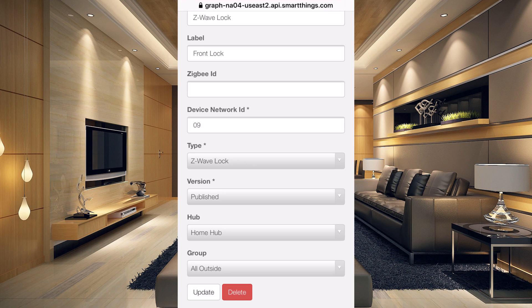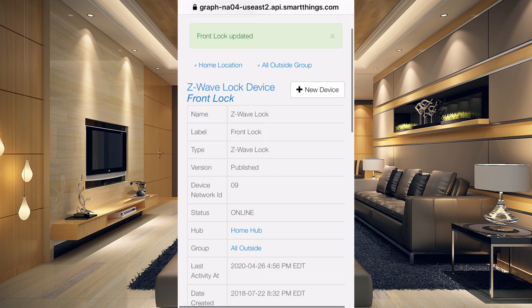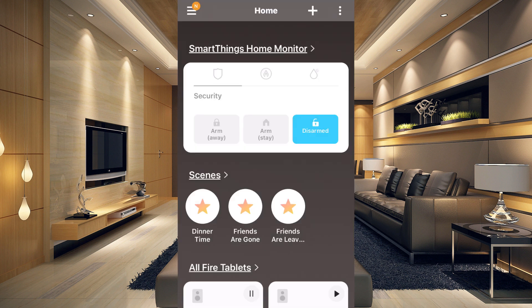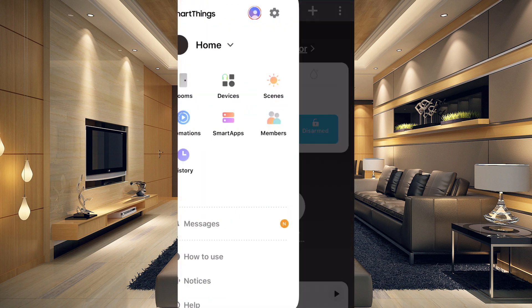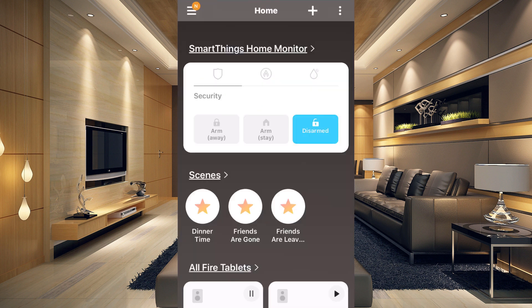Once you make your final decision on the type, click 'Update' at the bottom. You can see at the top of the screen it says 'Front lock updated.' Now that we've checked our device handler and know it's set up properly, we can add the smart app to manage our locks. Go up to the three little lines in the upper left-hand corner and tap 'Smart Apps.'